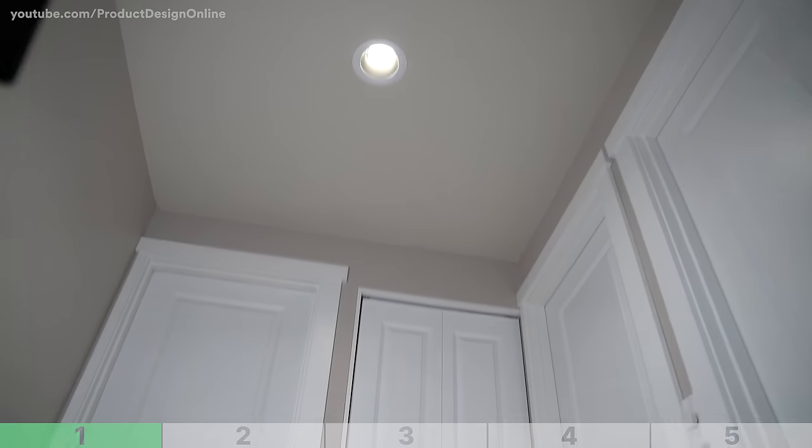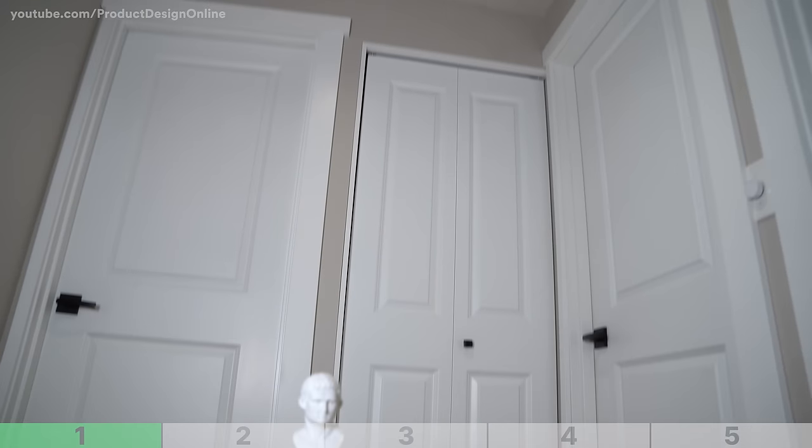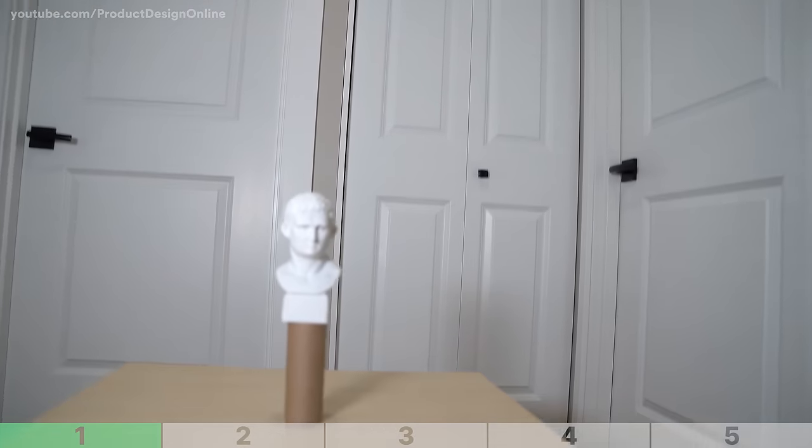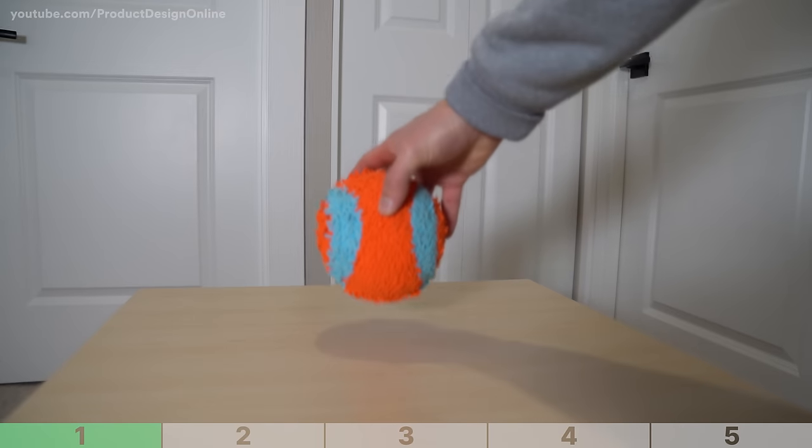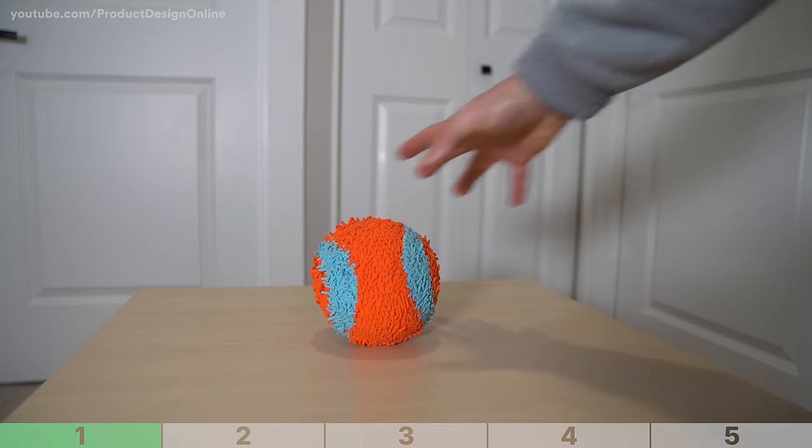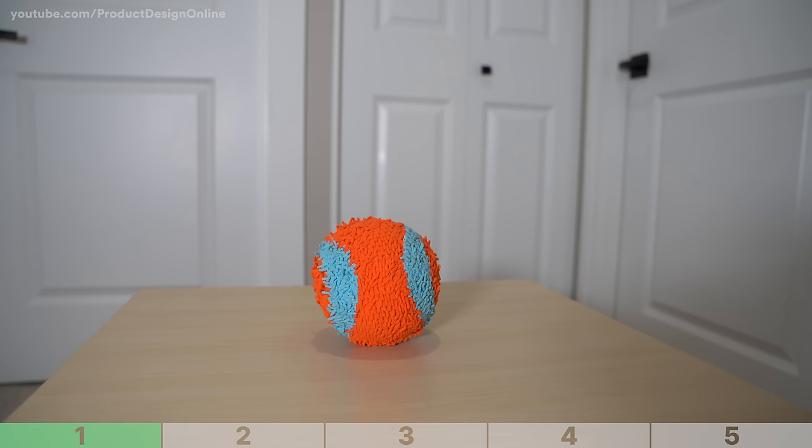The cheaper alternative is to find a recessed light in your hallway, then locate the object directly under it. Overhead lighting will help minimize the hard shadows from being cast in a single direction.